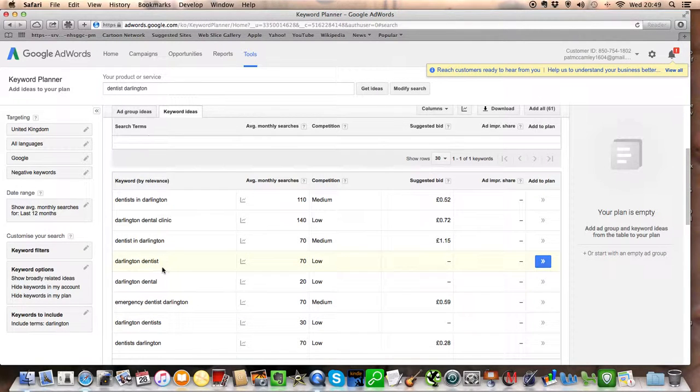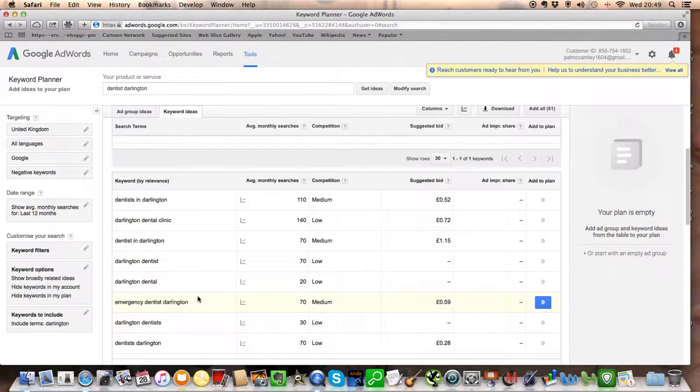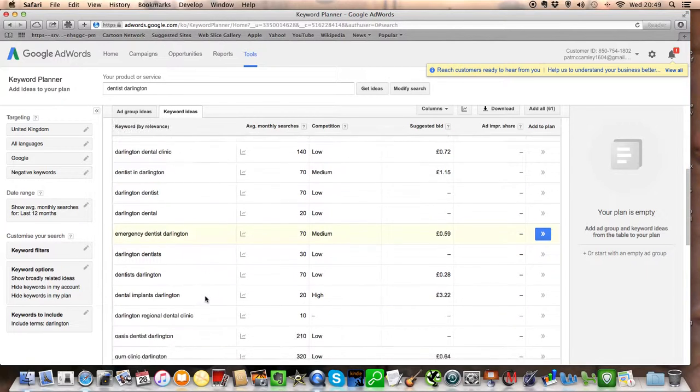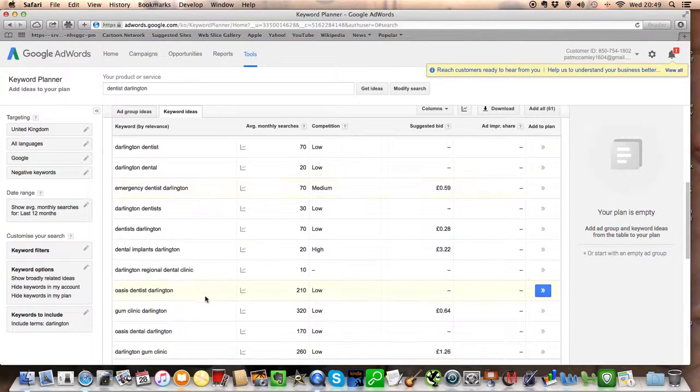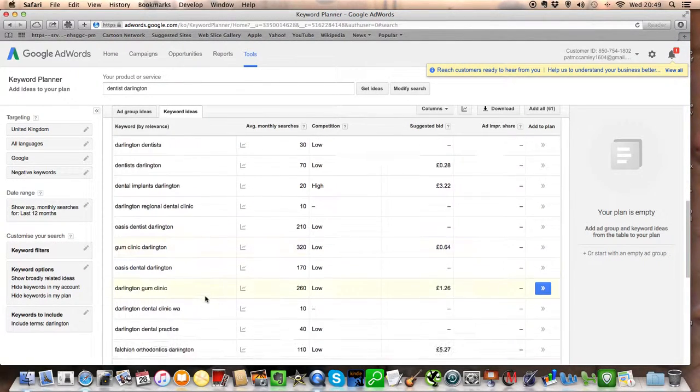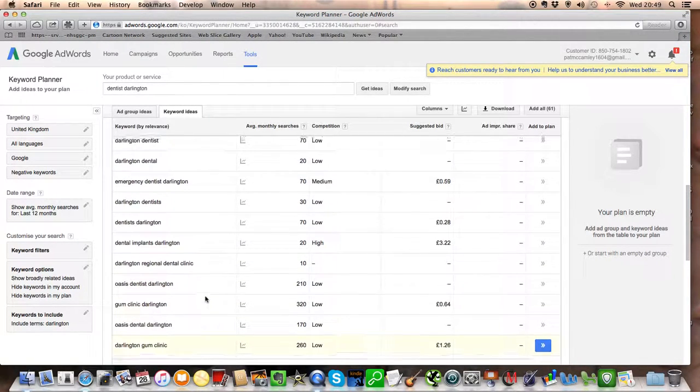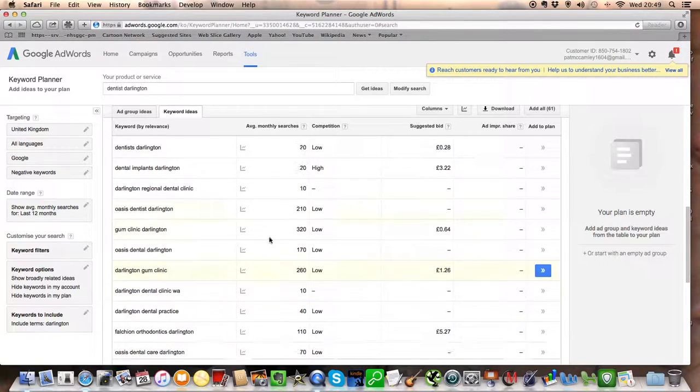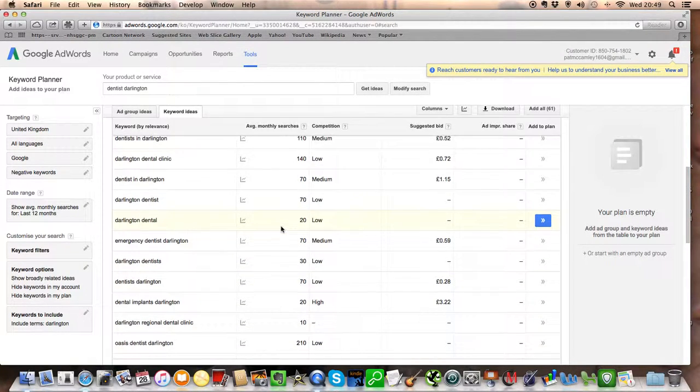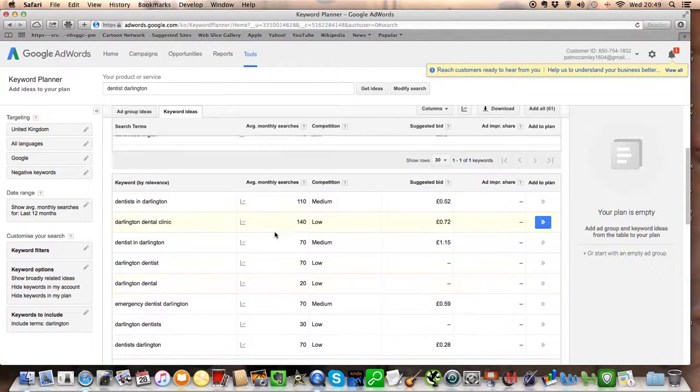And you're going to find all these things are what people are searching for around Darlington. So all of these things might be interesting to you if you're a dentist in Darlington.